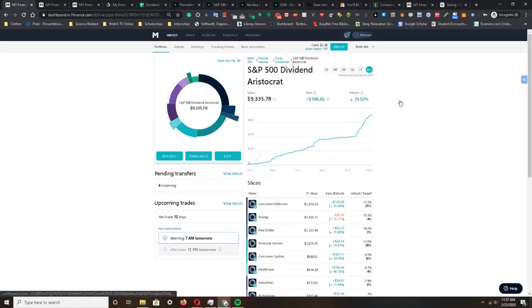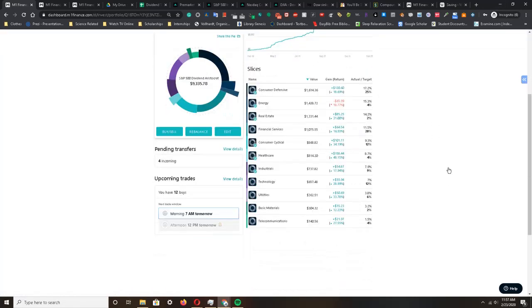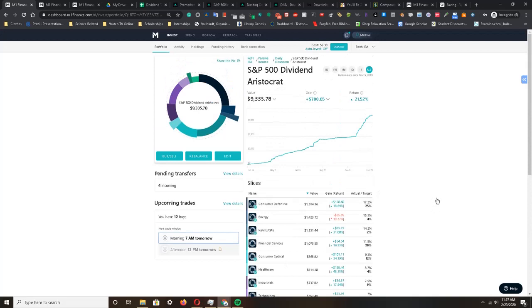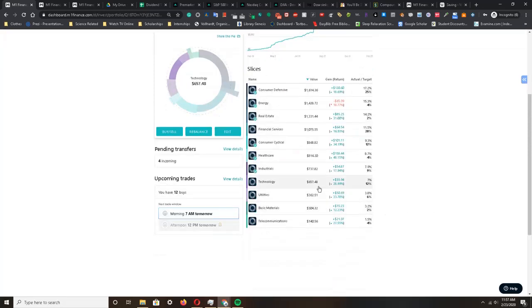That holds true for all these other companies as well. You can go down in the link below that I provide and take a look at what companies I'm investing in and see how well it's been doing for the past year or so. So far it's been doing pretty well.